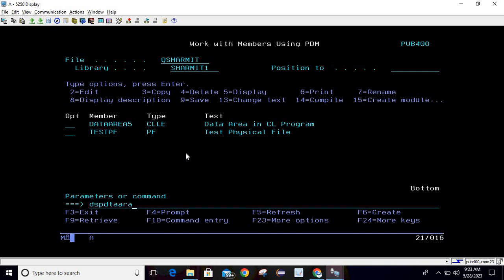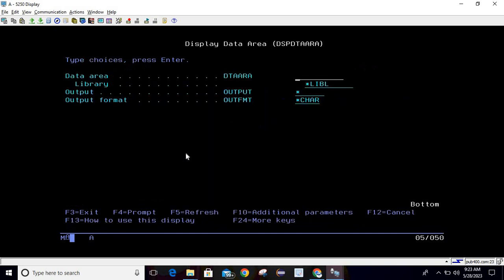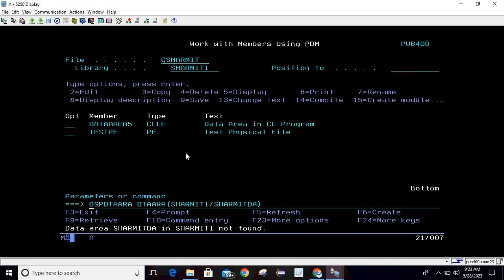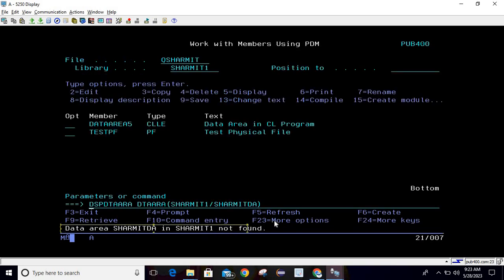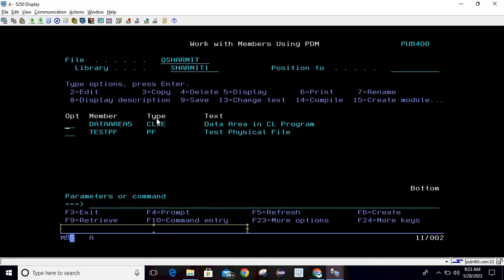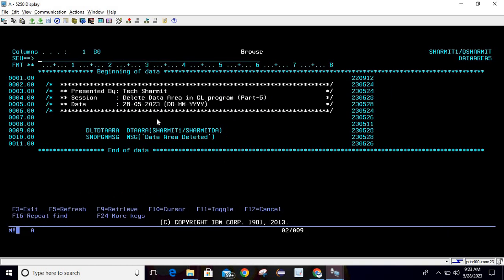Taking F4, passing the data area name as shermitDA, library is shermit1. You can see it is showing data area shermitDA in shermit1 not found, because this program has deleted that object.